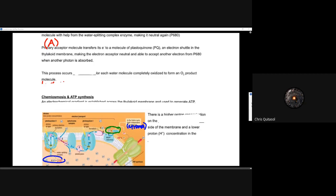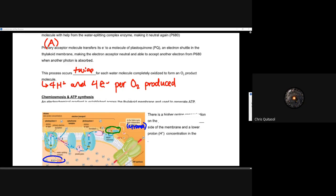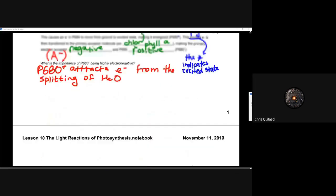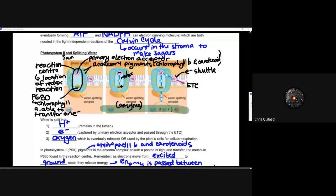Think of it like sinusoidal functions from math — their electronegativity goes up and down based on how often they get an electron. This process occurs twice for each water molecule completely oxidized to form that O2 product molecule. We need four hydrogens and four electrons for every O2 molecule produced. In order to get O2, you need two H2O molecules. So this is the process by which electrons move from P680 to chlorophyll A to PQ, which is the last electron acceptor in photosystem II specific to water splitting.